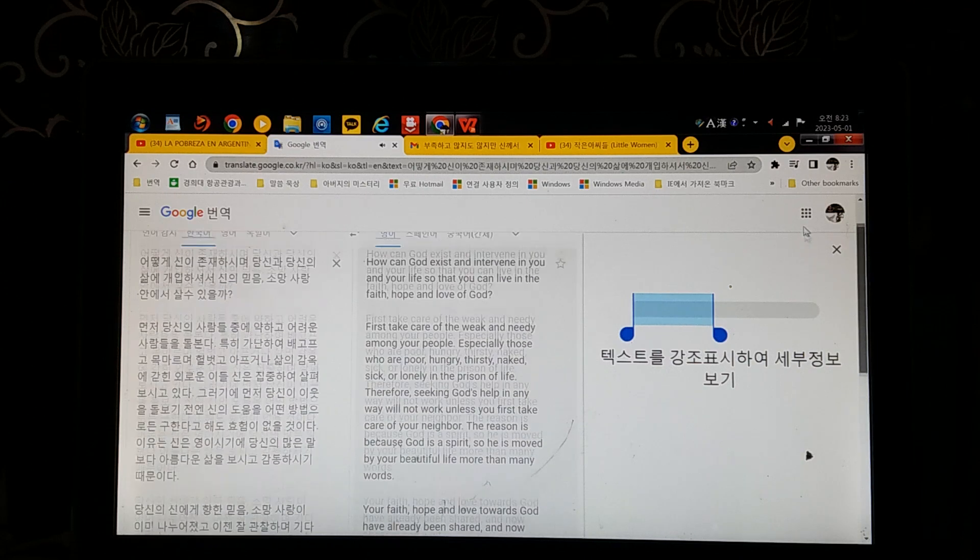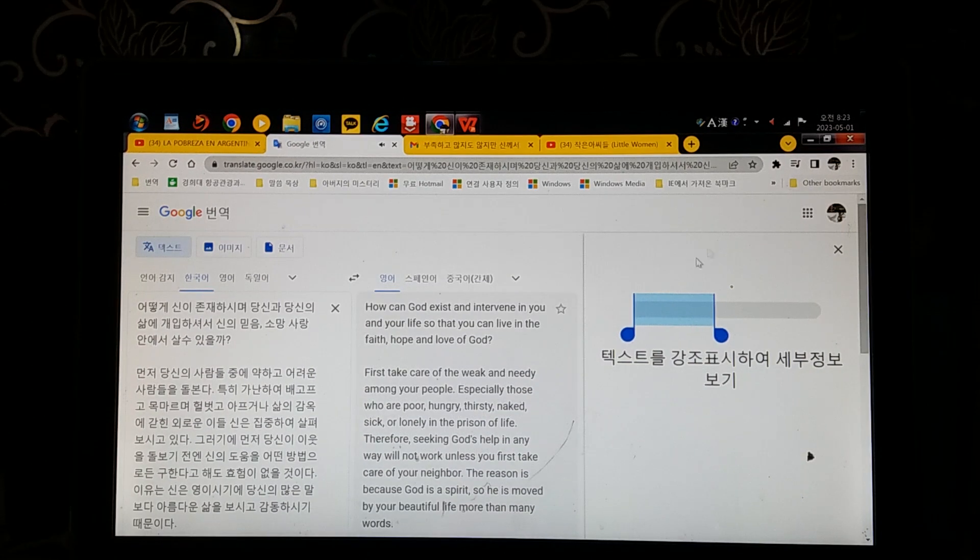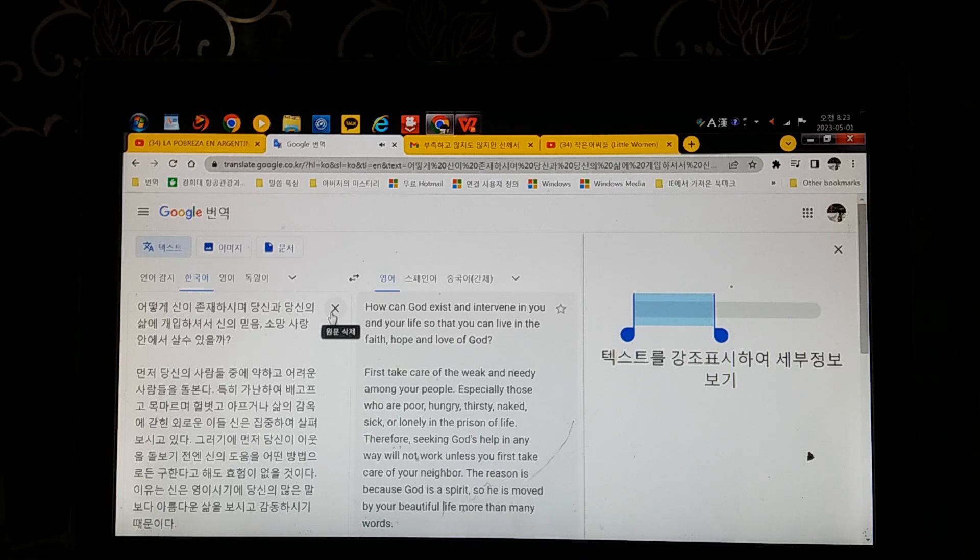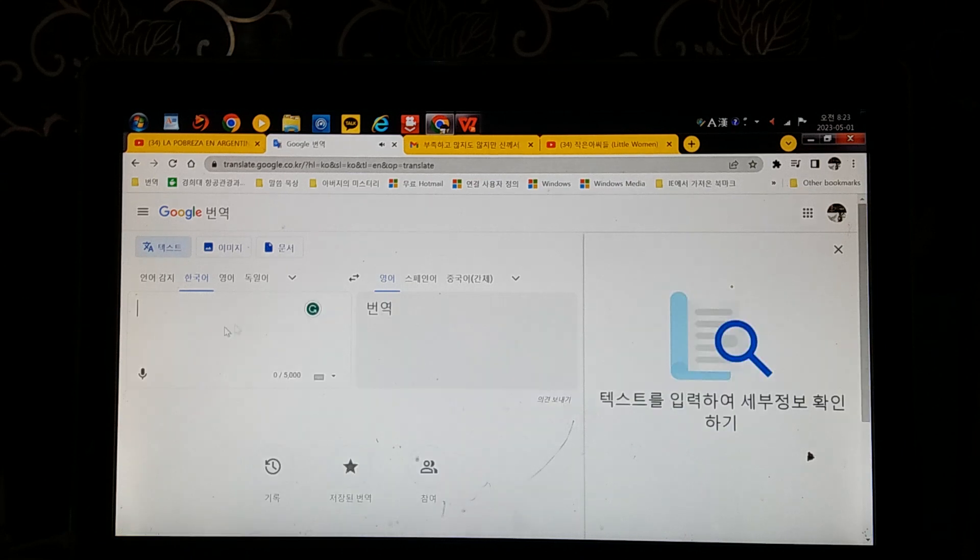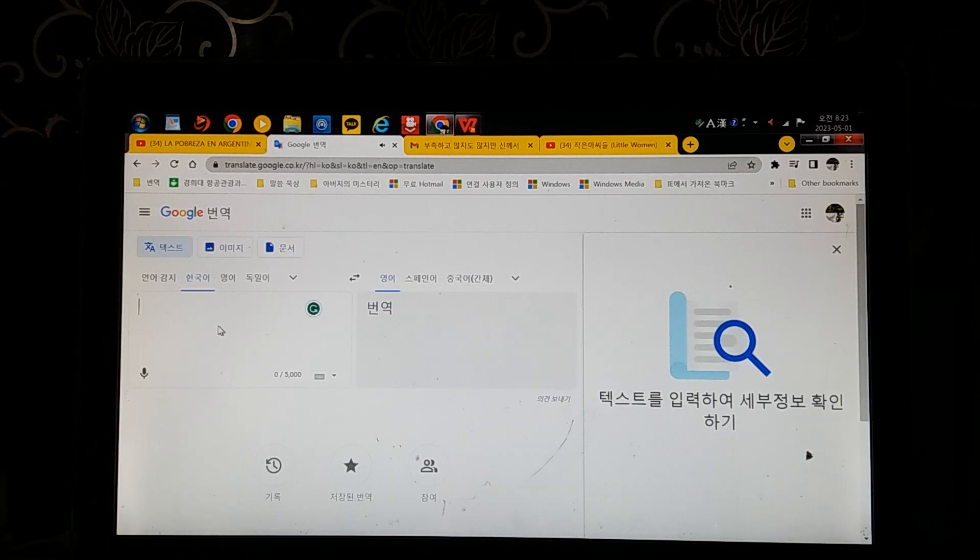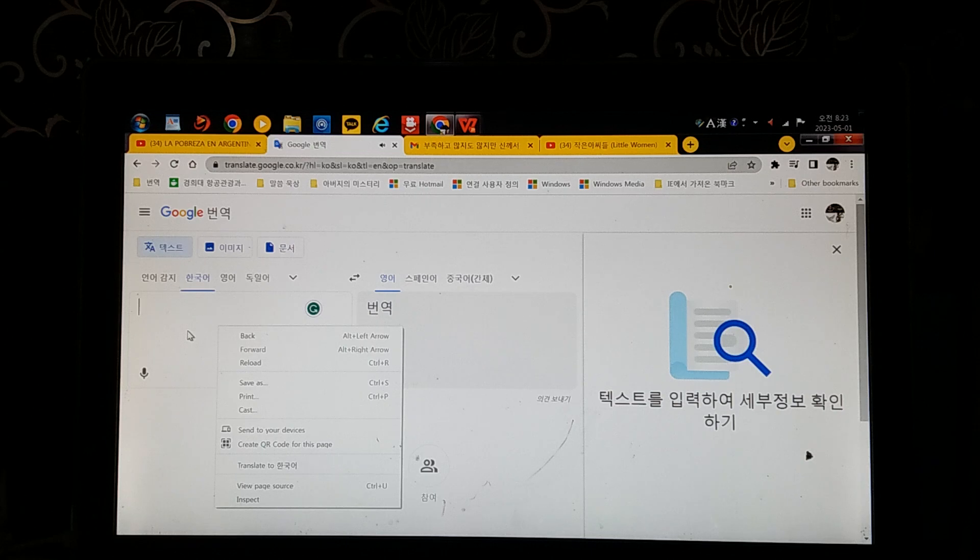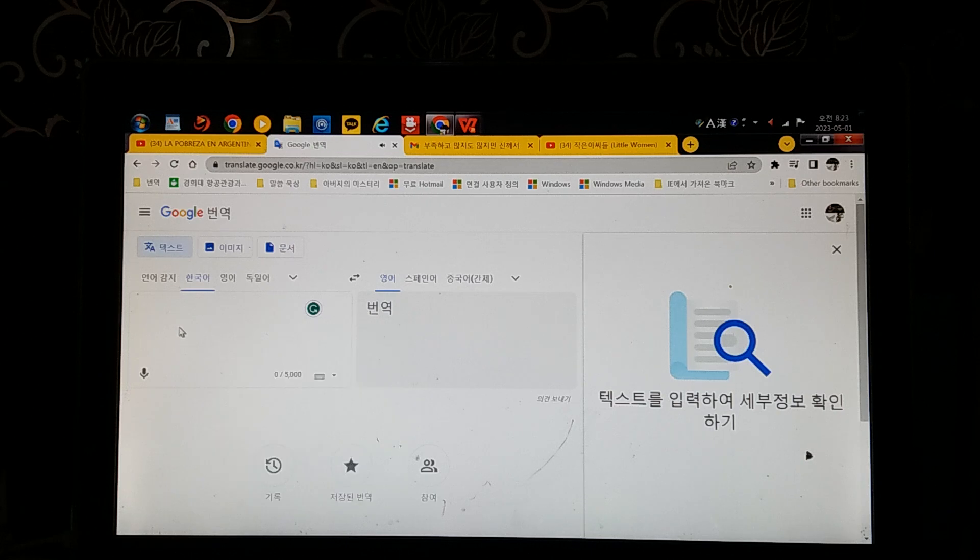Therefore, seeking God's help in any way will not work unless you first take care of your neighbor. The reason is because God is a spirit, so he is moved by your beautiful life more than many words.